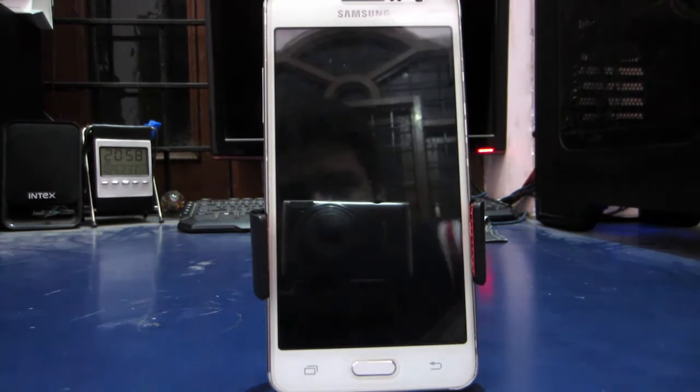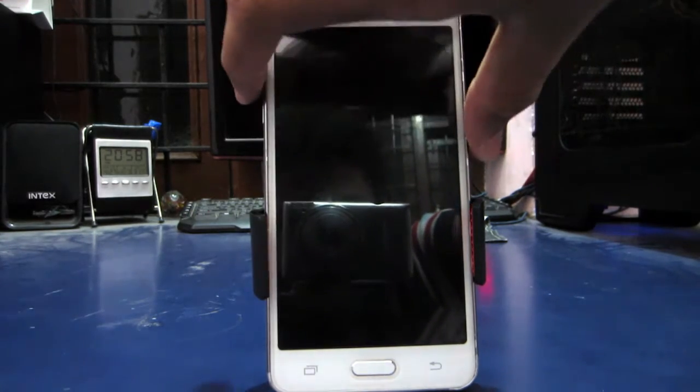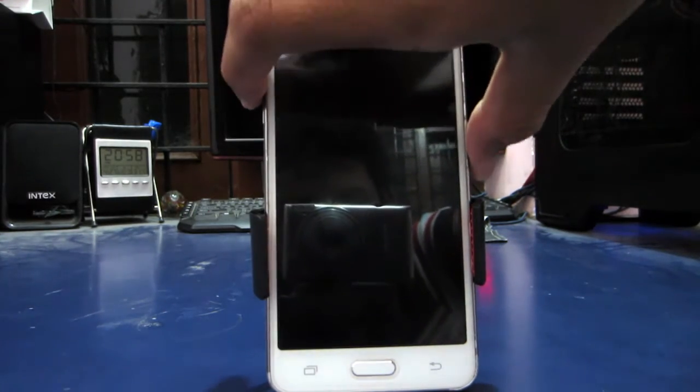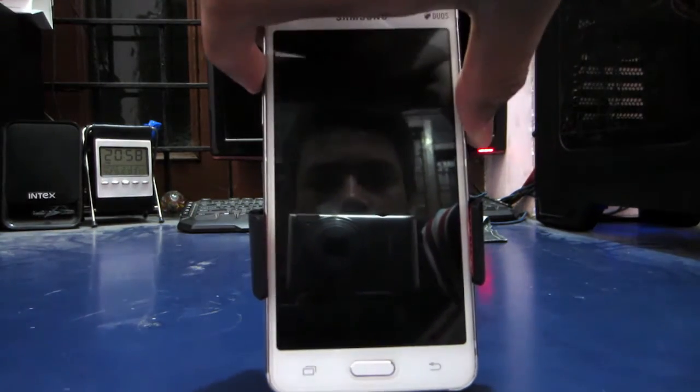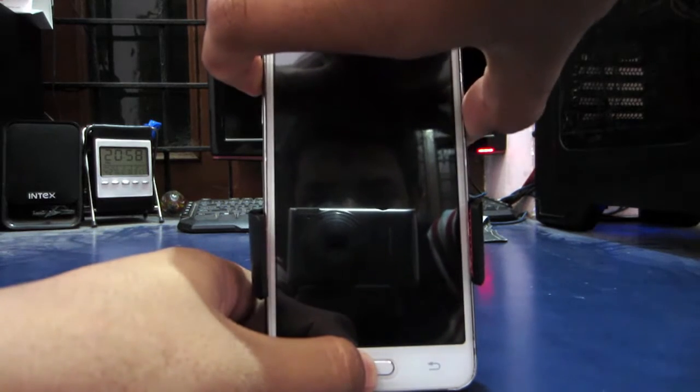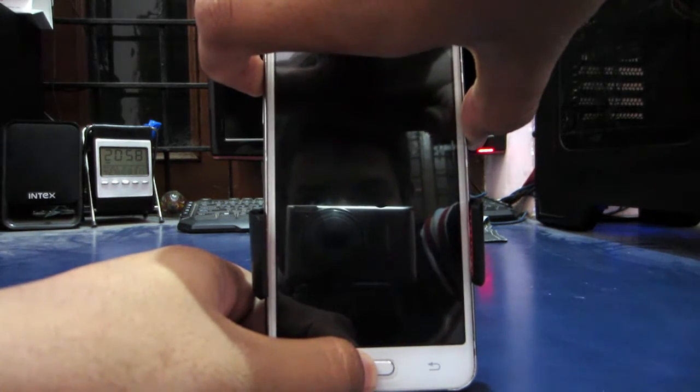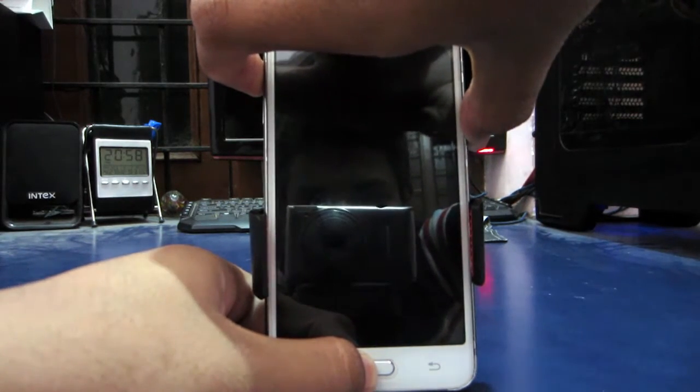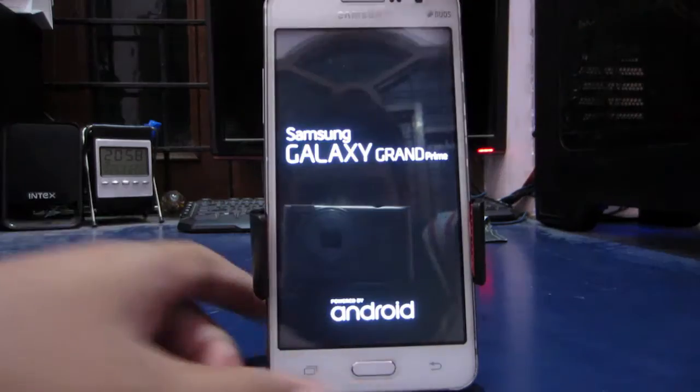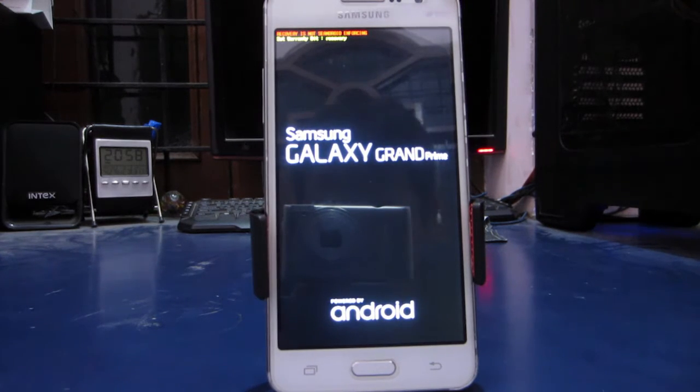Now first we need to go into TWRP by using volume button, power button, and home together to boot into recovery. Make sure that you have copied gapps as well as the ROM file to the internal storage.